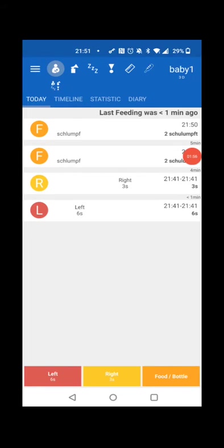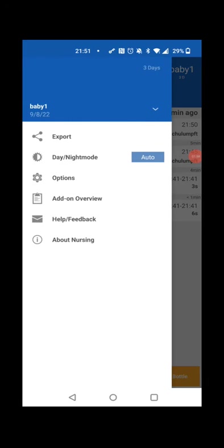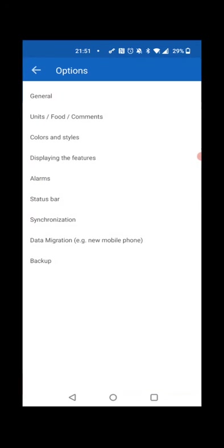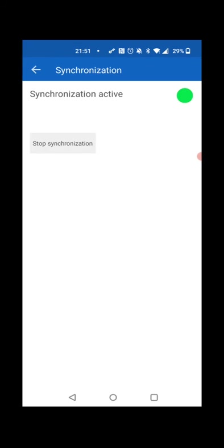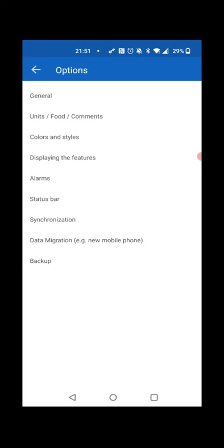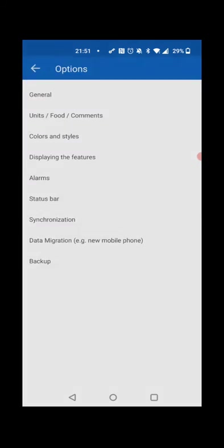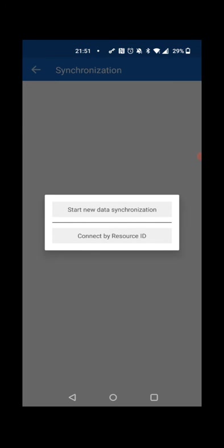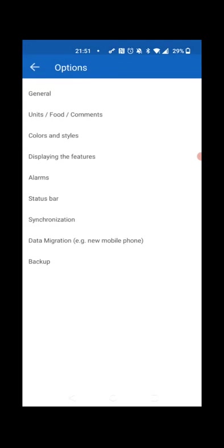One more note: in options, I can also stop the synchronization. If the synchronization is stopped, you also have this button to connect by resource ID. Using the resource ID you got in the email, you can start the synchronization instead of using the deep link.